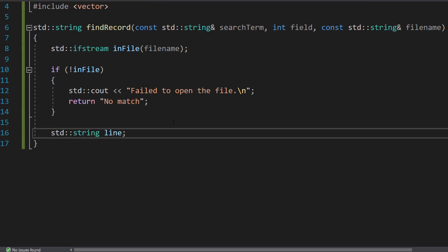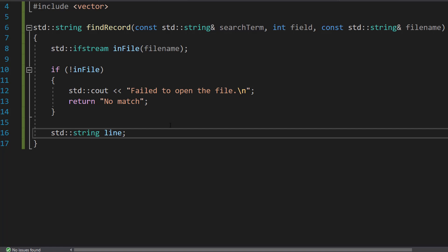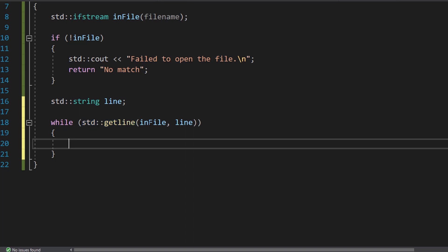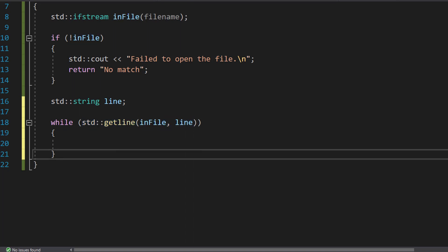Then we're going to do std::string line. This line declares a variable line which will hold each line of the file as we read it. Then we are going to do a while loop. We're going to do while (std::getline(inFile, line)). This loop continues as long as there are lines in the file to read.